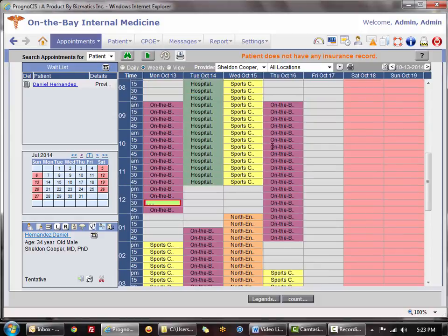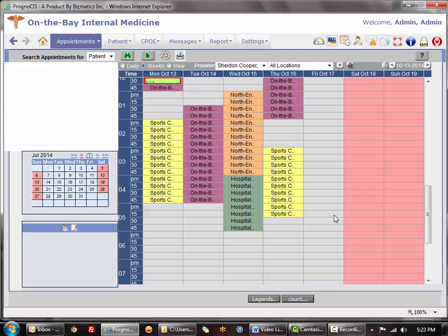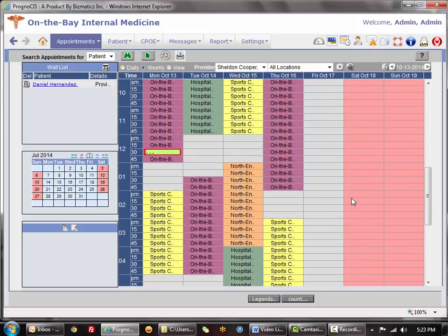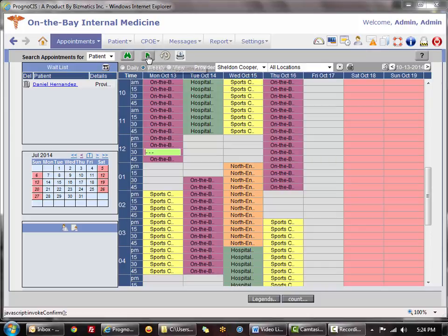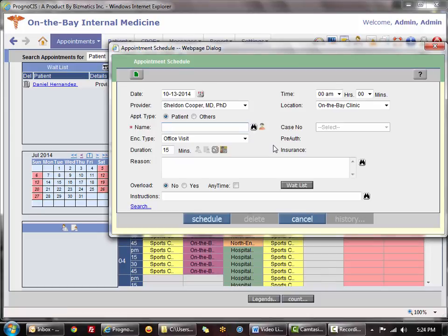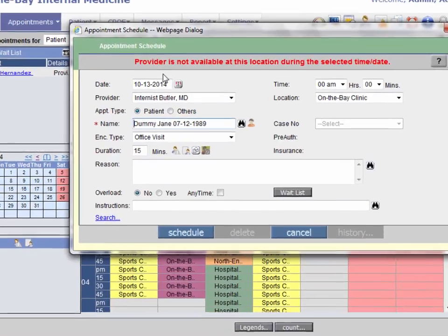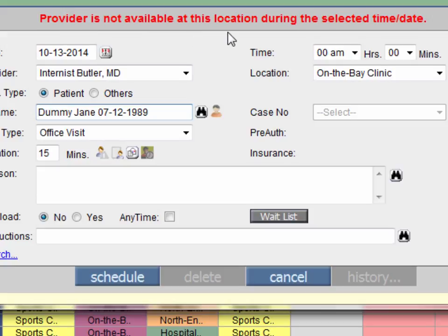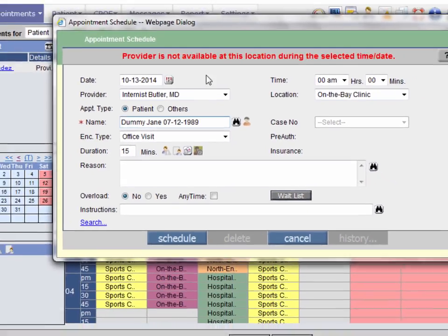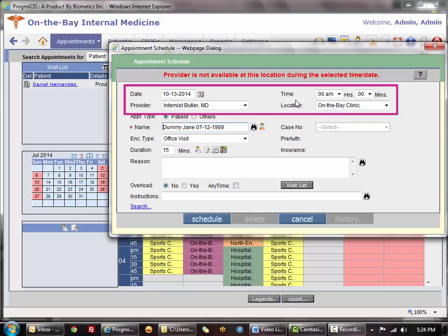A few scenarios involve errors when booking outside a doctor's availability — most can be avoided by clicking an available time slot. If using the add new icon and trying to book Dr. Butler at midnight, clicking schedule produces an error: provider is not available at this location during the selected time and date. All these errors relate to a mismatch of the four top fields — date, time, provider, and location — not matching the predefined work pattern. One or a combination of those fields would need to be changed.